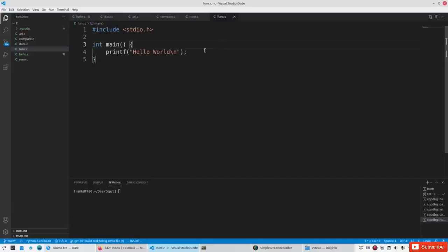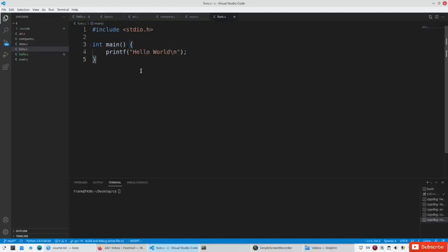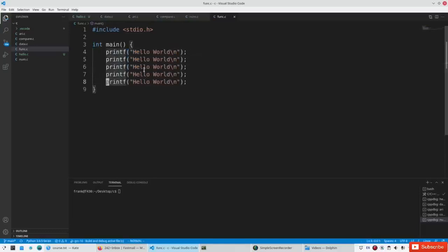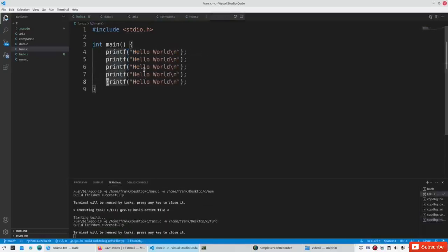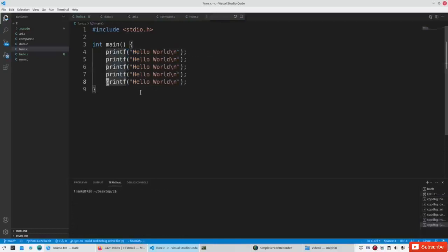You have already seen some functions. For example, this is a function — the function main, indicated by these brackets. When you define a function you have the begin and the end symbol. When you call a function you just say printf, or whatever your function is called, with the brackets. And you can call a function multiple times, so this would call the function five or six times.